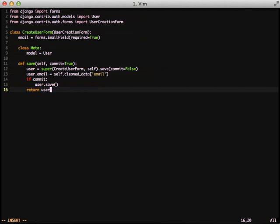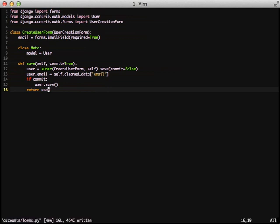The first thing that we're doing is we're creating our own form class, a createUserForm, and we're inheriting from our userCreationForm. Then we're setting our own email field and using the emailFieldForm element. Since userCreationForm is a model-based form, we want to be sure to set that the model is a user. And then, finally, we're overwriting the save method to make sure that email is set from our form post before we actually save it to the database. And that's all we're doing with our form.